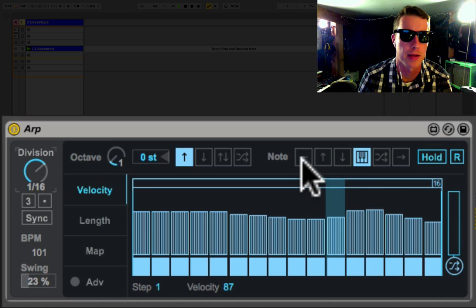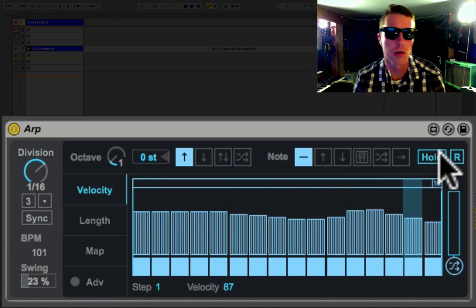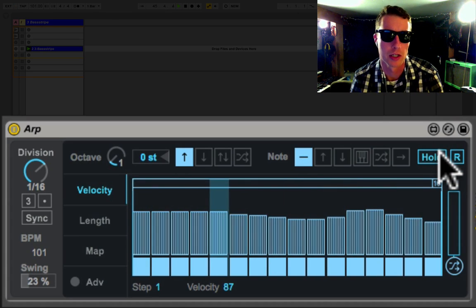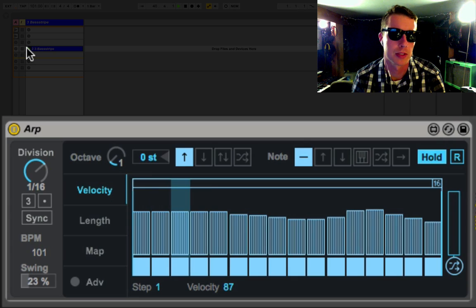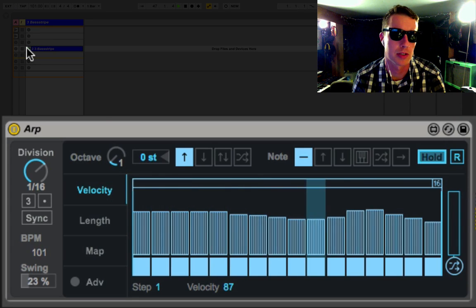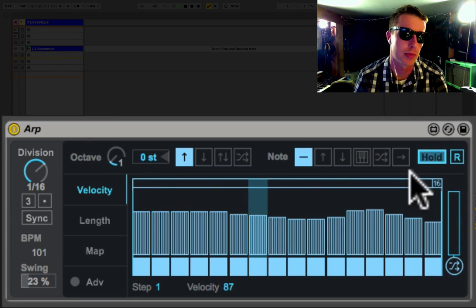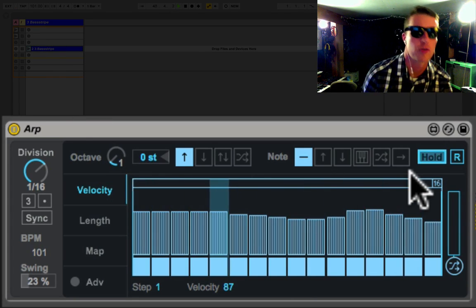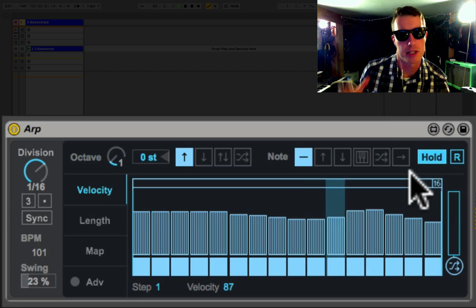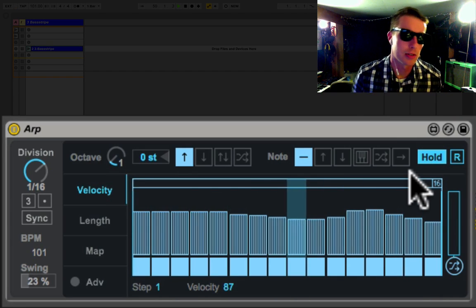We can turn on the hold function, which means with hold on you should be able to stop this clip and the notes will keep playing. So what's nice about this is in a live performance situation, you can play some notes and let go and it's almost like a sustain pedal for your arpeggiator.